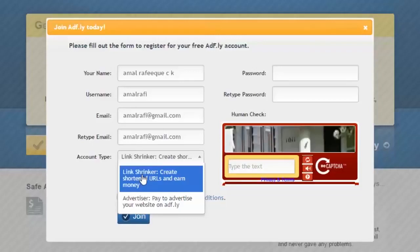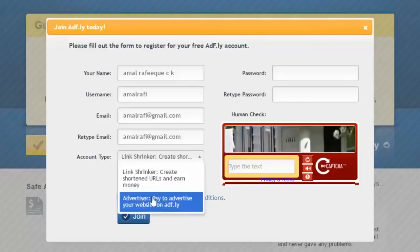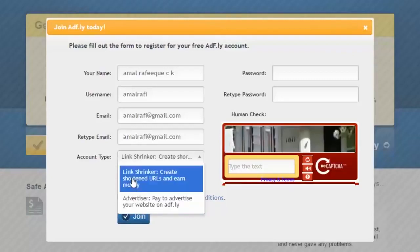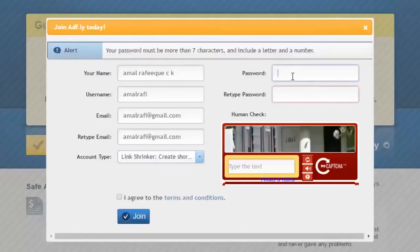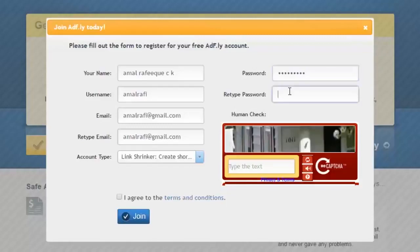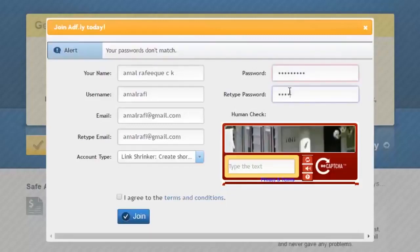The first option is 'link shrink — create shortened URL and earn money.' There is another option as well, which is to identify your page or website offline. For our purpose, the first account type is the best choice. Now let's move on to some other things — enter a password. You can type in whatever you wish, but be sure to remember it.